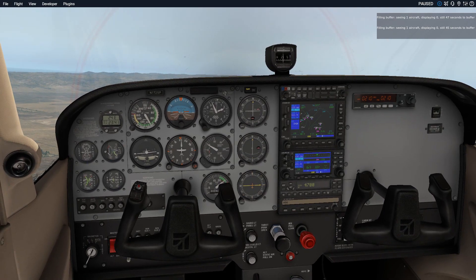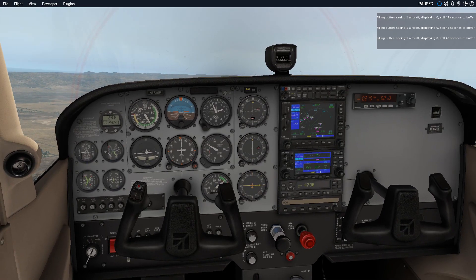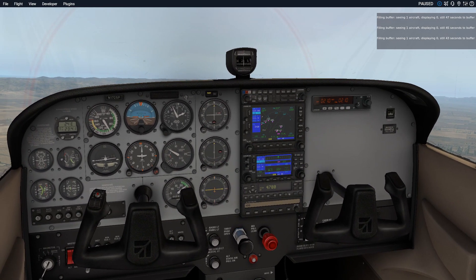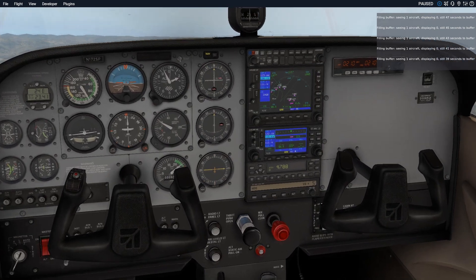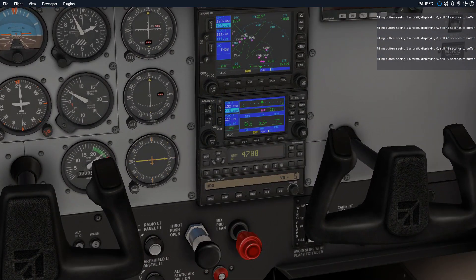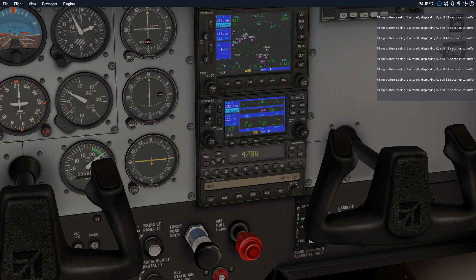Next we're going to talk about the vertical speed. The vertical speed is pretty simple. You press vertical speed mode — plus means you're climbing, minus means you're descending. And the ones actually represent the hundreds.